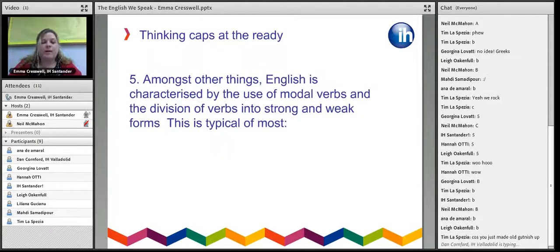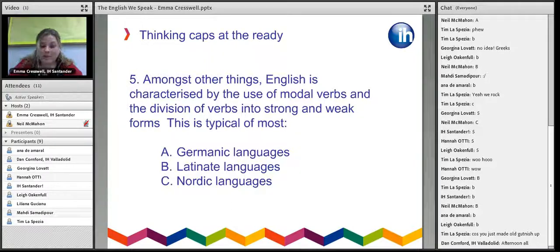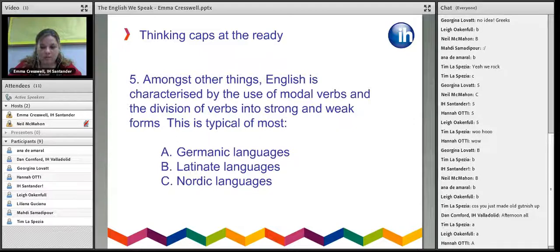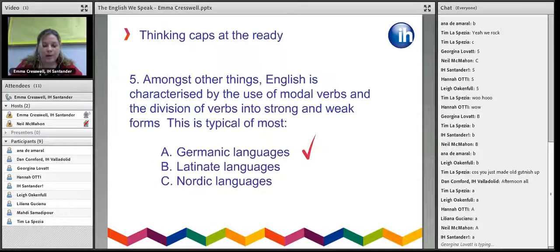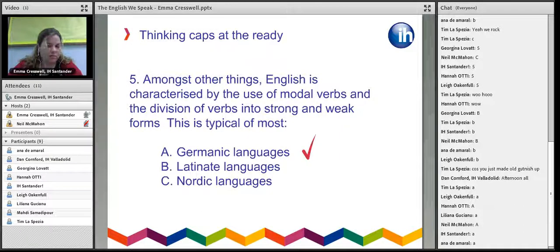Last question: English is characterized by the use of modal verbs and the division of verbs into weak and strong forms. Is this typical of most Germanic languages, Latinate languages, or Nordic languages? You're right — Germanic languages. The closest living relative to the original English language is actually the dialects and Frisian languages spoken in and around the Netherlands, Denmark, and Germany, and they share this same characterization.